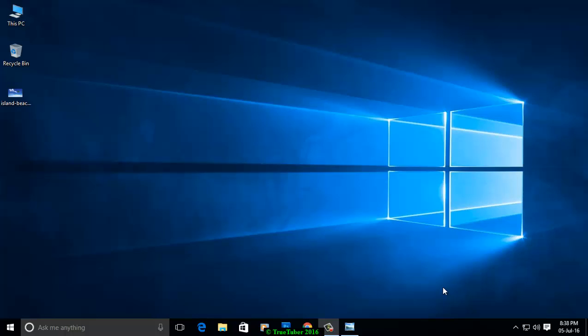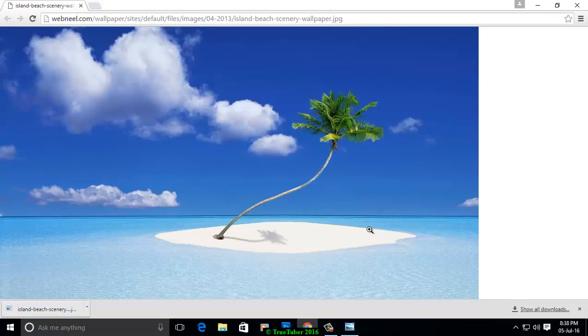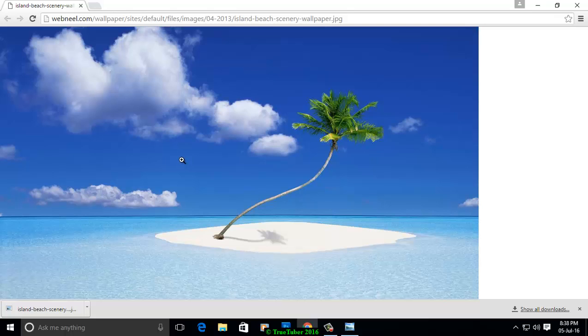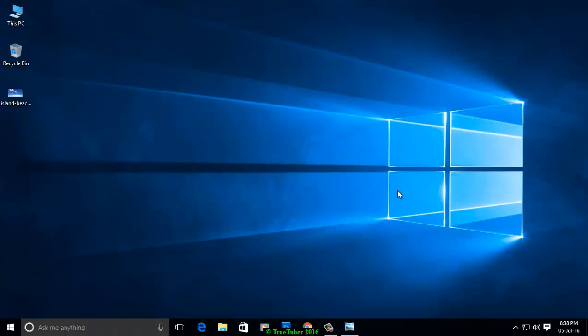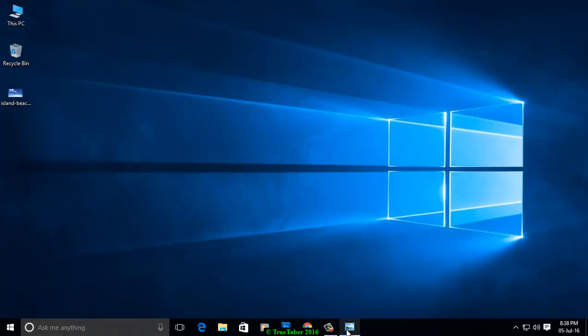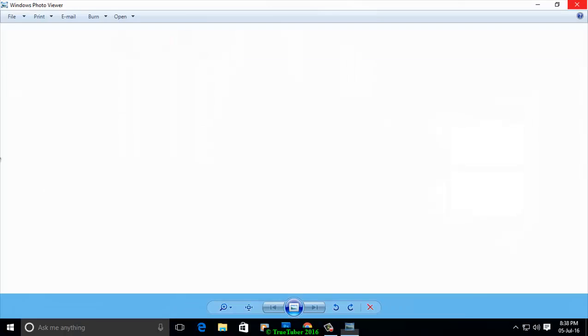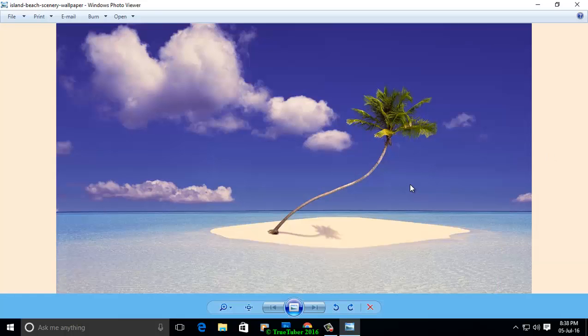You may also face this problem in Windows 7 and Windows 10. For example, this is a picture I downloaded from the internet. It shows perfect, but when I open it in Windows Photo Viewer, you see